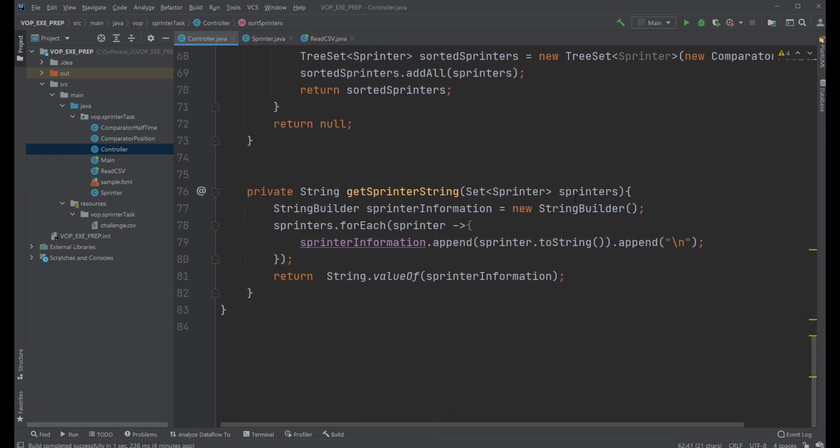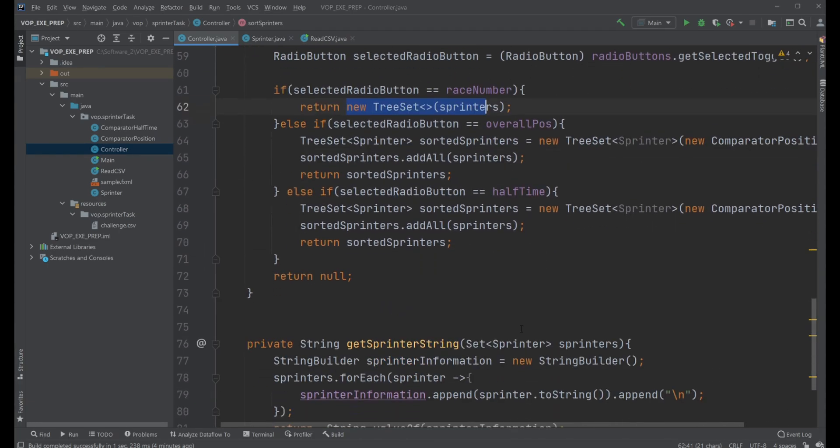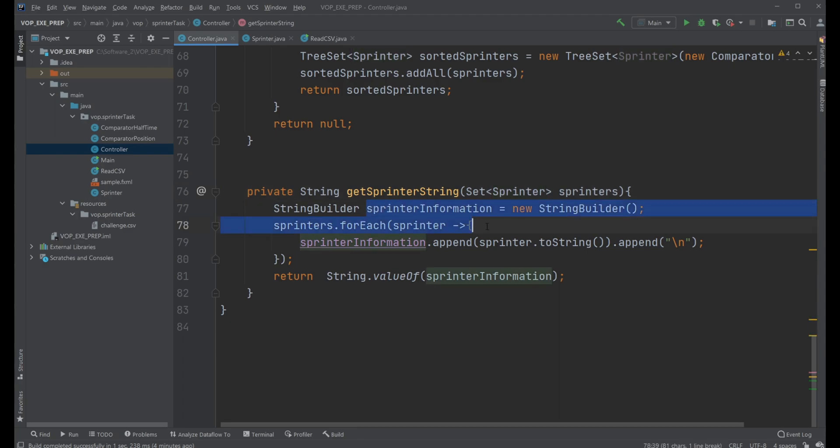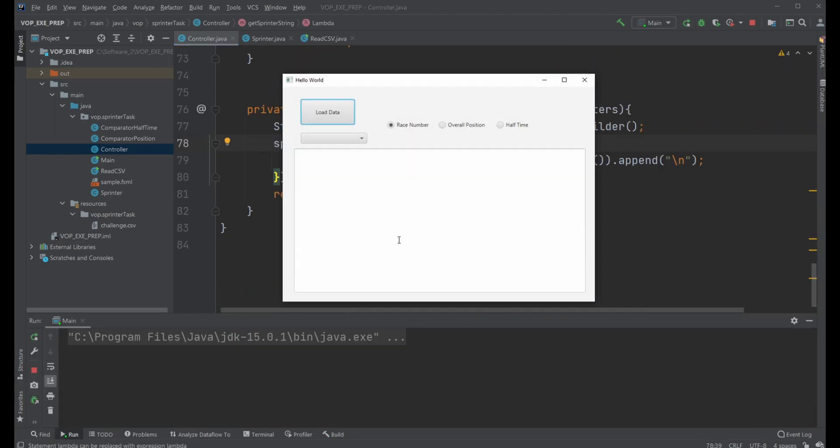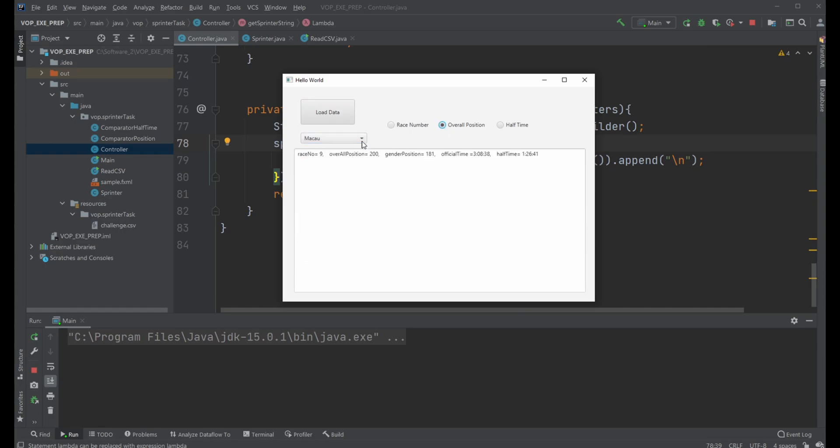Then we just simply turn our set of sorted sprinters into a long string using a string builder and showcase it in this text area. So that's pretty much the program.